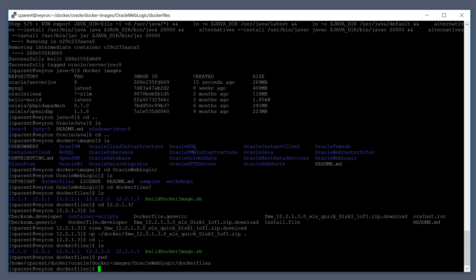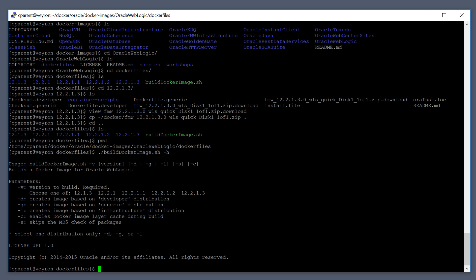If you want to build an Oracle WebLogic image, just run the buildDockerImage.sh script, but it takes some parameters. Type dash H for help after it and it will tell you how to actually run the build script. This single build wrapper script supports all the different versions of WebLogic in different modes and different distributions.